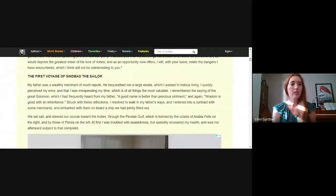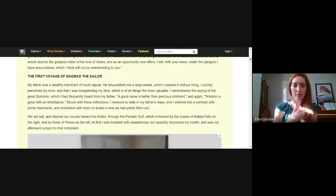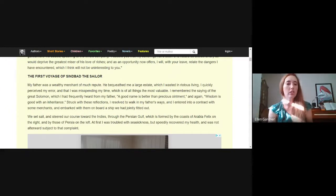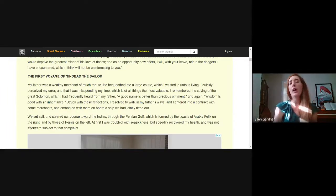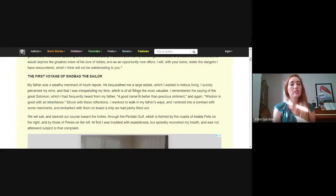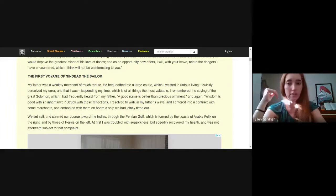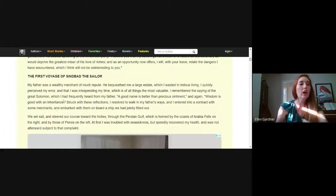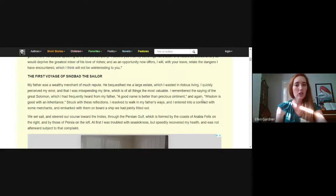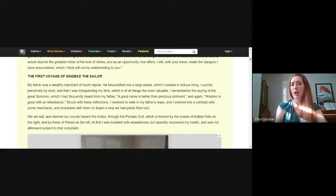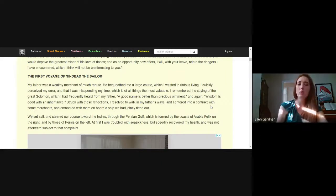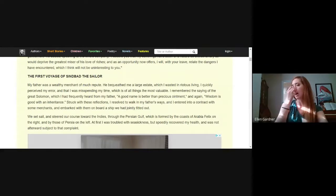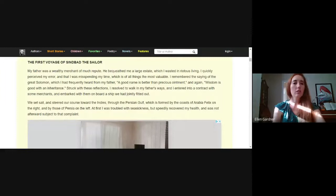Now the first voyage of Sindbad the Sailor. We're going to hear about seven of these. He says, my father was a wealthy merchant of much repute. He bequeathed me a large estate, which I wasted in riotous living. I quickly perceived my error in that I was misspending my time, which is of all things the very most valuable. I remembered the saying of the great Solomon which I had frequently heard from my father: a good name is better than precious ointment. Struck with these reflections, I resolved to walk in my father's ways and I entered into a contract and embarked with them on board a ship we had jointly fitted out.